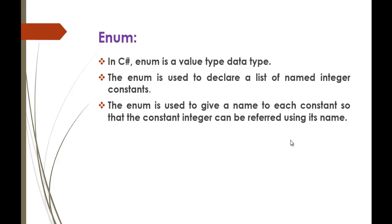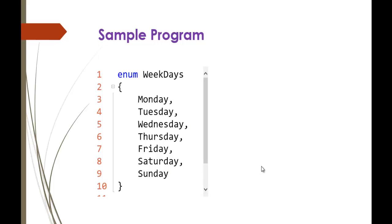Enum is used to give a name to each constant so that the constant integer can be referred by using its name. As I said, Enum is a list of named integer constants and you can assign a name to that constant so that you can access that constant by that integer name. That is the specialty of Enum. To understand that, we will see the sample program.